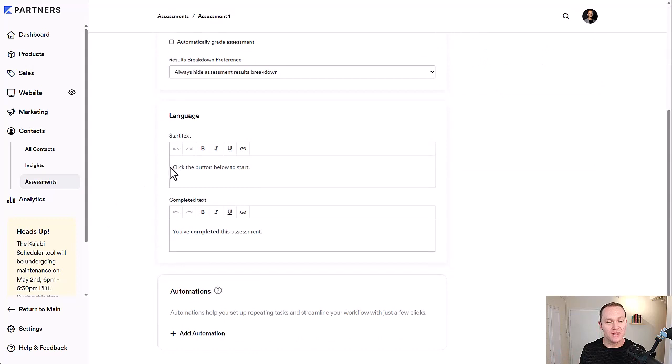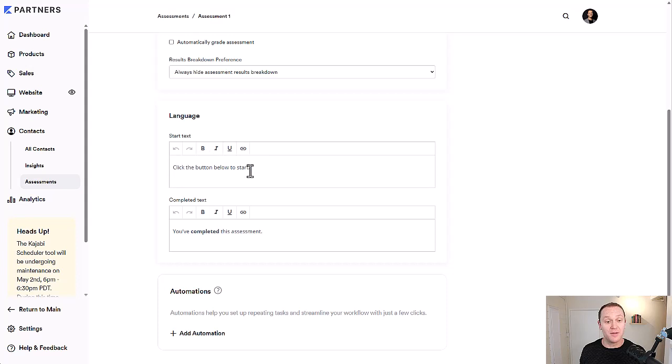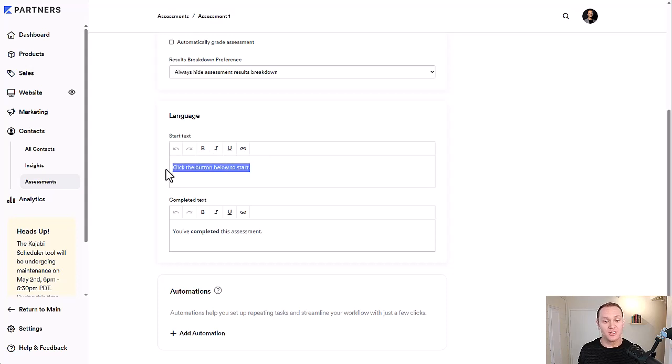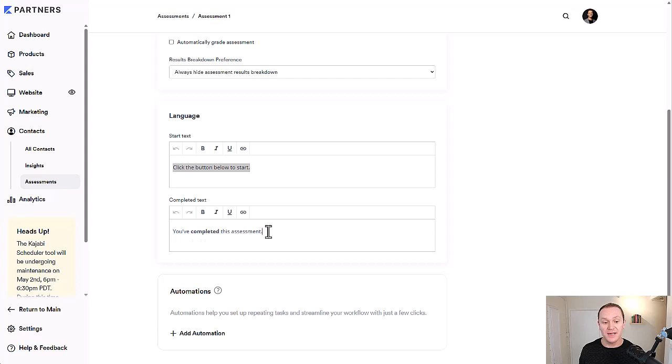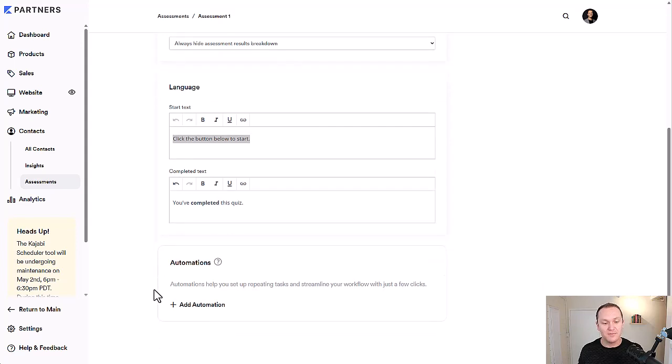All right, down here, we have the language. So this is when someone's going to start the online course, click the button below to start. You can change that or just leave it. That's what Kajabi automatically gives you. And then you've completed this assessment or this quiz. You can change that as well. It's up to you.